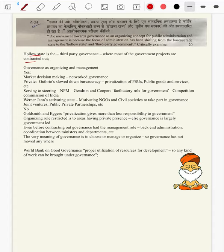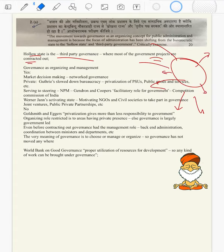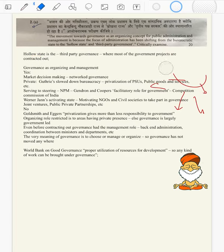We have introduced the question with the meaning itself: hollow state is nothing but third-party governance where most government projects are contracted out. Coming to the overall question: movement towards governance as organizing concept of public administration and management — the focus of administration is shifting from bureaucratic state to hollow state. When the hollow state is replacing bureaucracy, we have to organize and manage things. So we are moving towards network governance where we have to balance.